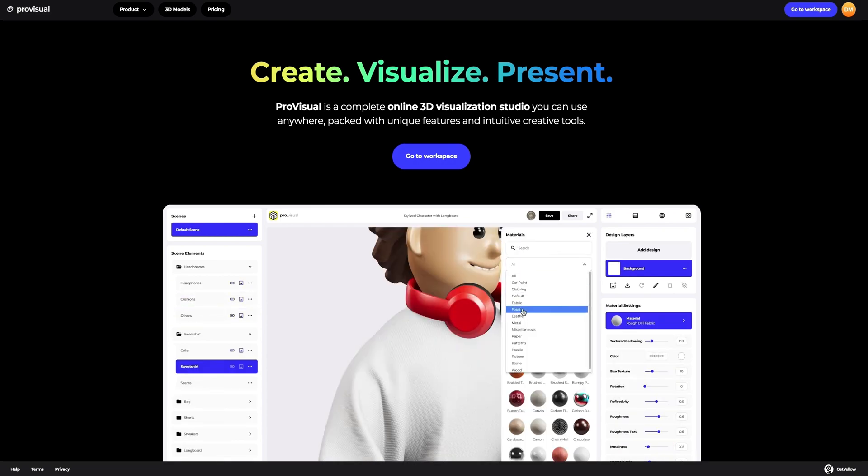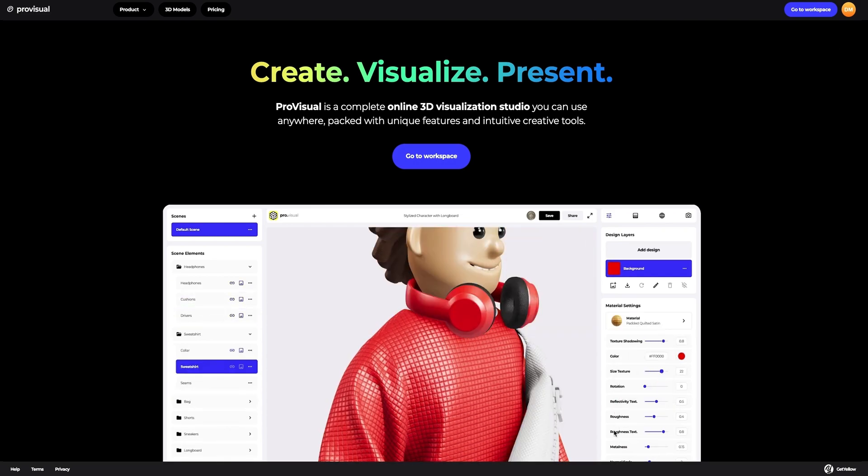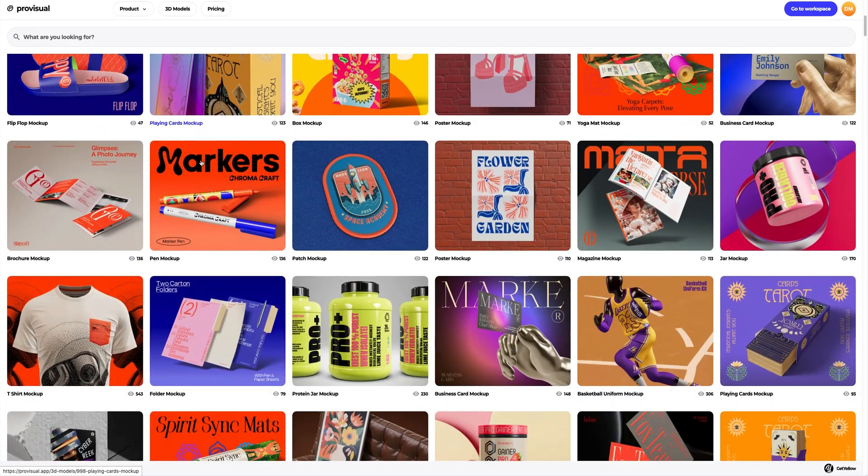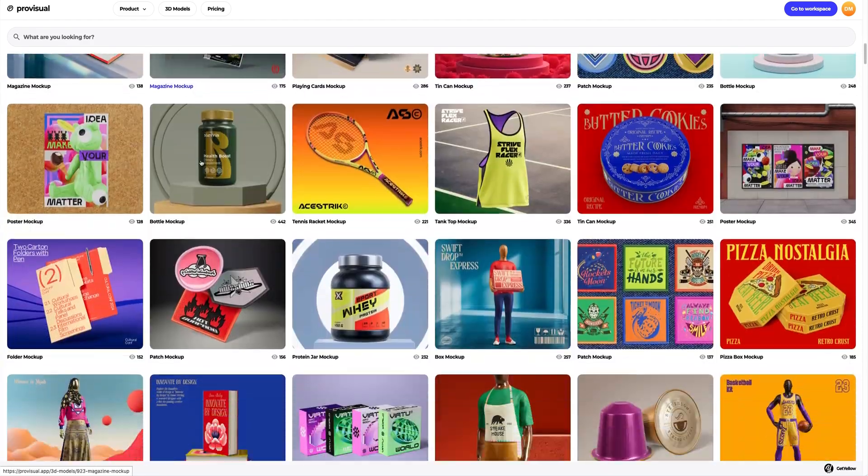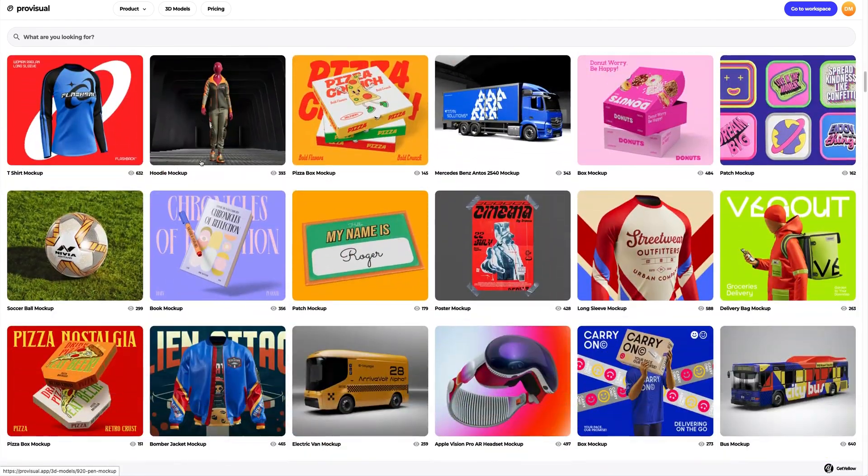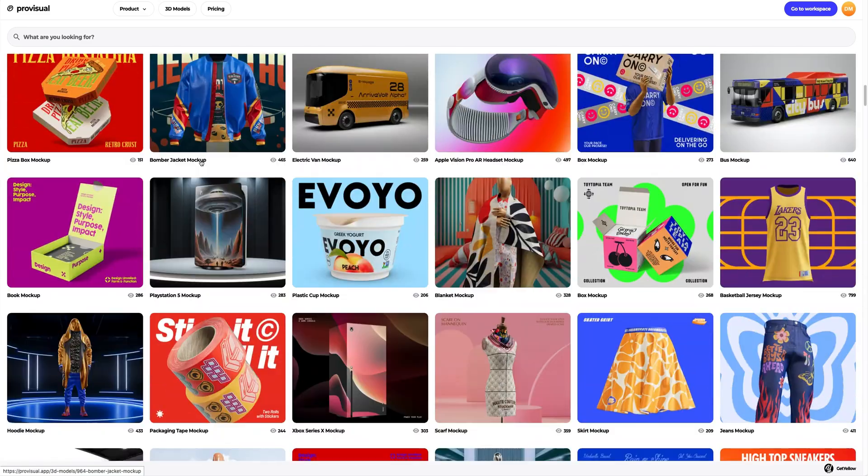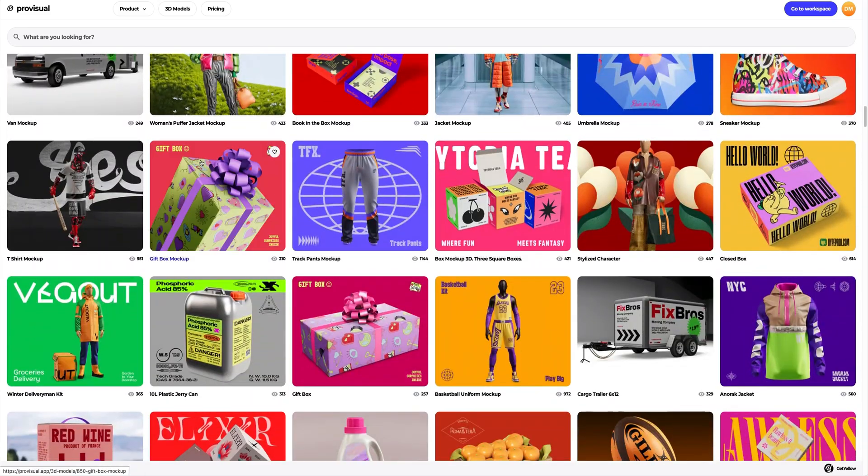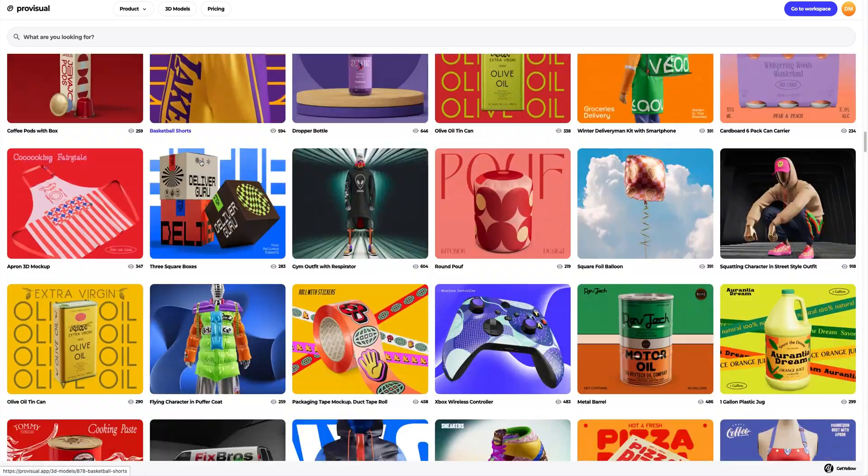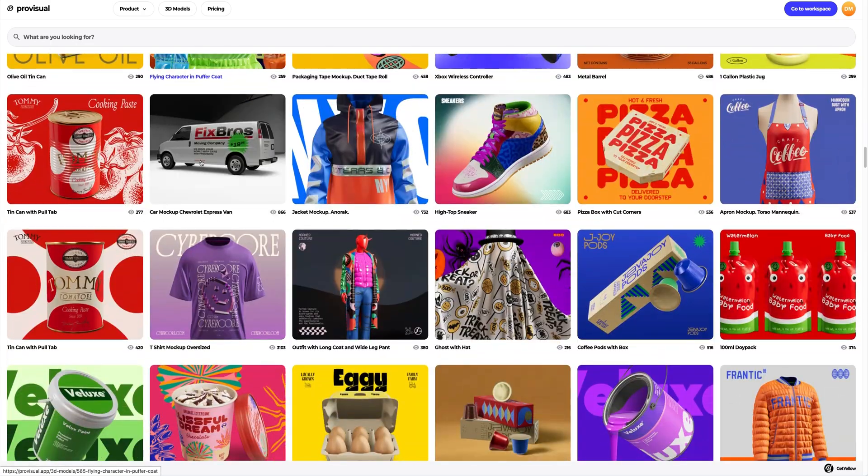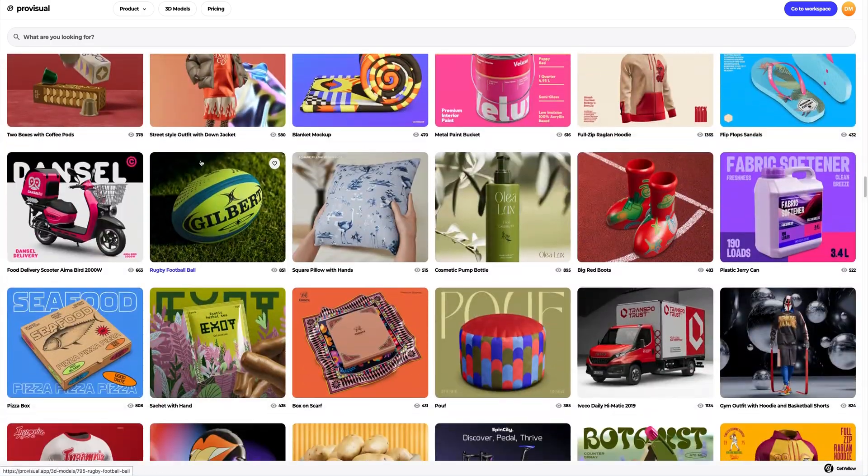Time to open a 3D mock-up in ProVisual to showcase your design in action and give your client a real idea of how their branding will look on apparel, packaging, transport, devices, and on many other interesting objects. Let's see how you can implement your creative ideas with 3D mock-ups.